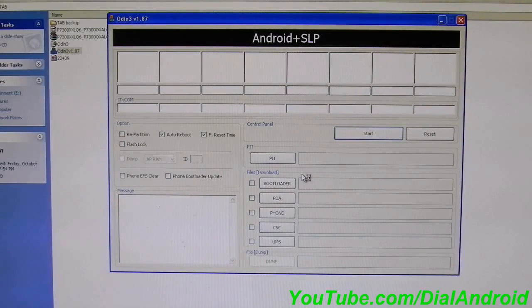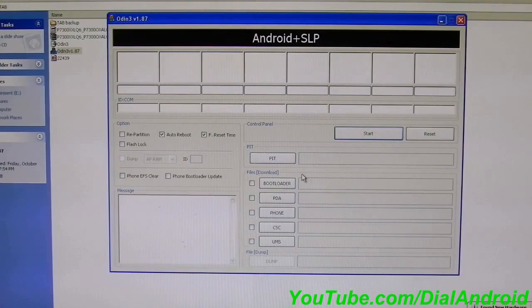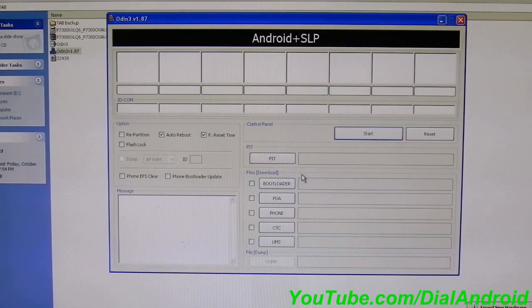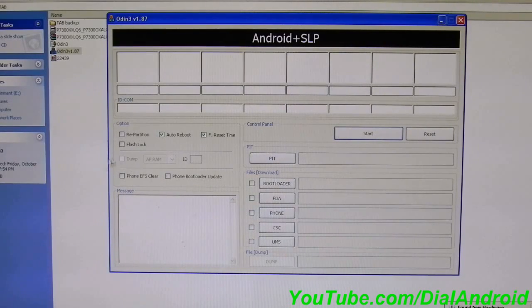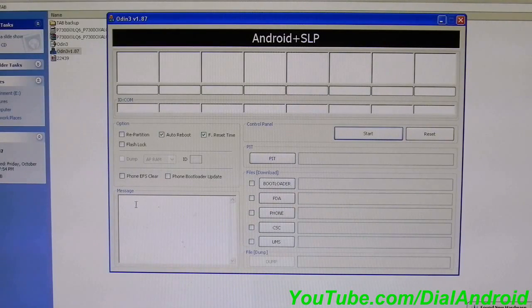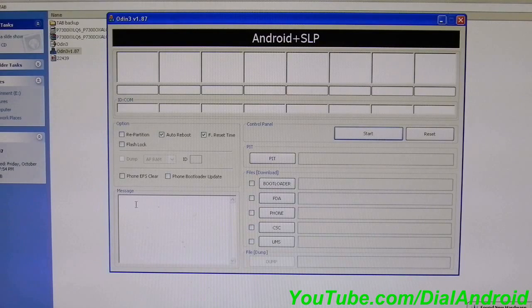If you have installed the proper drivers, you will see added message here. Just wait for a while.